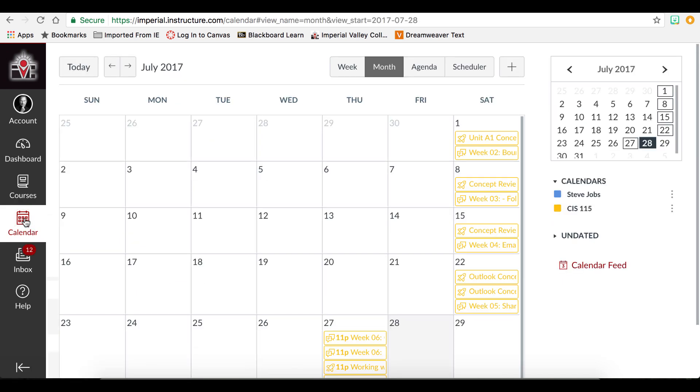In the calendar, we can see an aggregated view of all of the requirements of every one of our courses that have a due date. They are color coded according to the course card. Since we set the course card to yellow, we see the items as yellow.